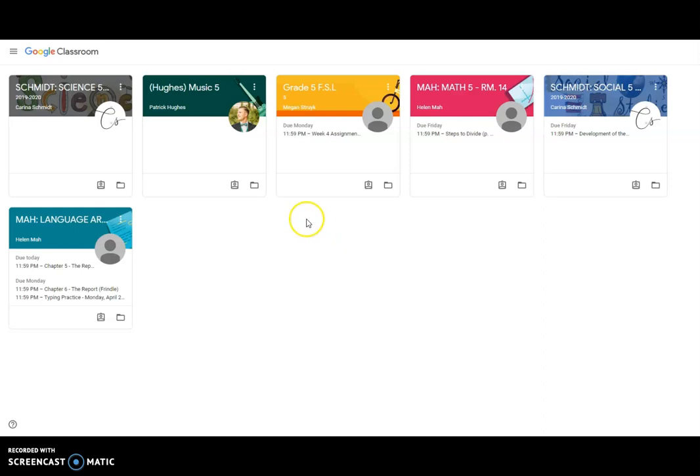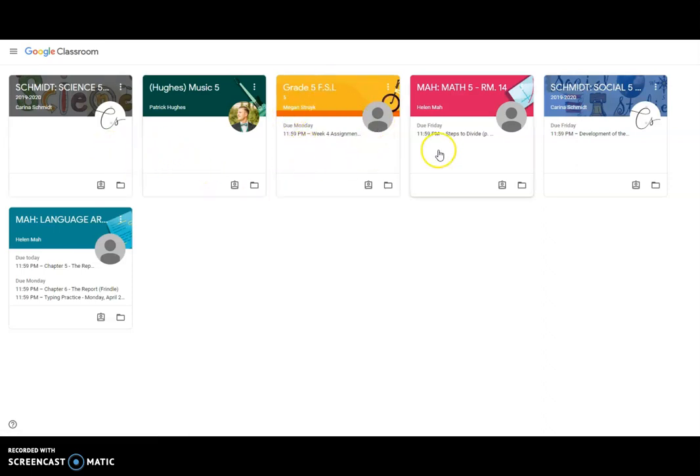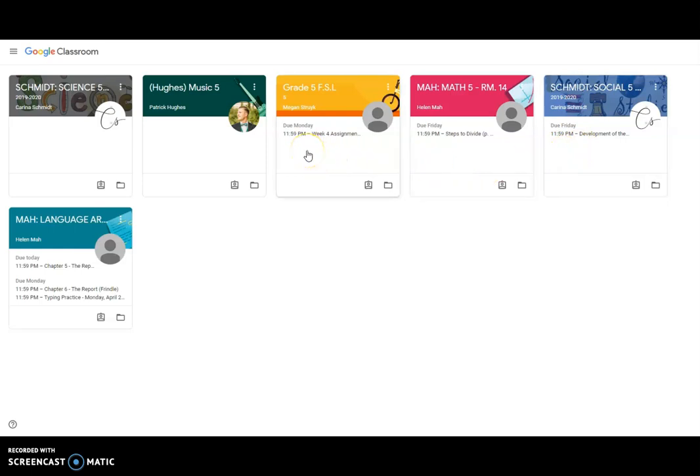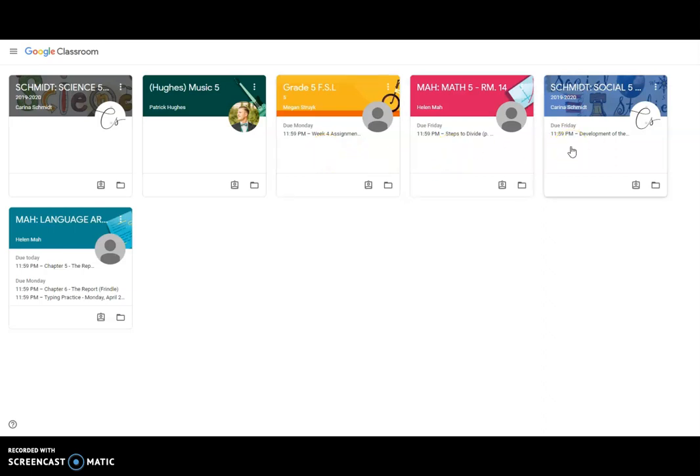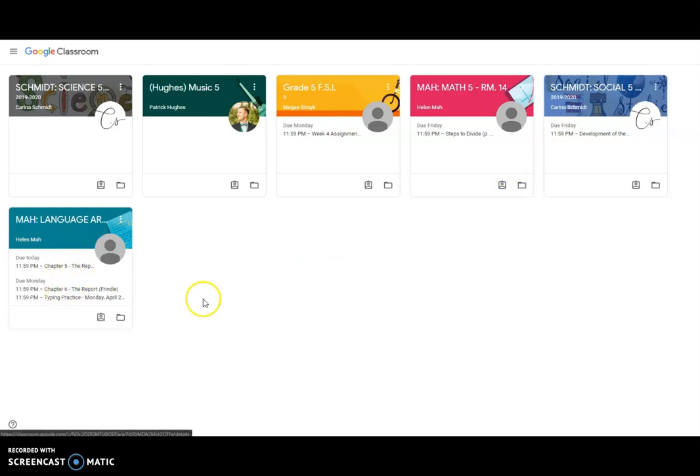Now, over here under each class, you're going to see assignments that are due this week. In French, Madame has an assignment that's due on Monday. There's an assignment in math, an assignment in social, and then there are a few assignments in language arts. This person's Classroom account is actually pretty decent.